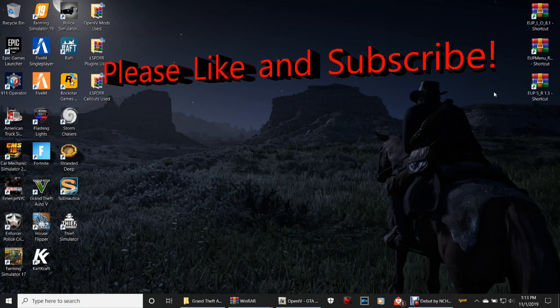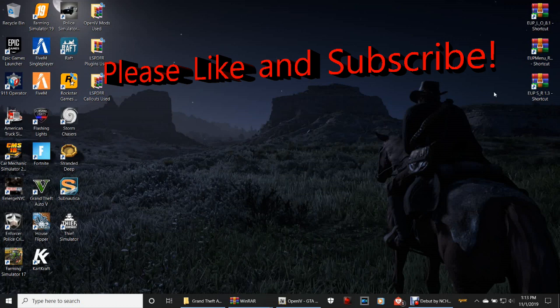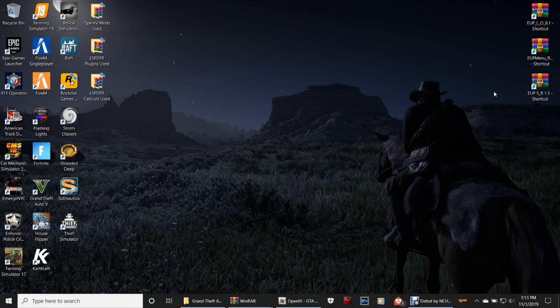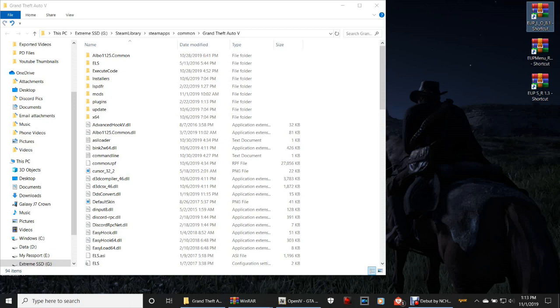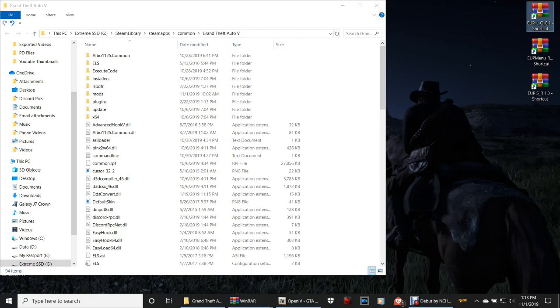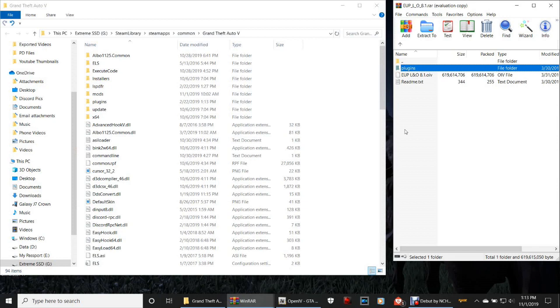I'm going to go into the game with you guys and show you the basics of how EUP works — how you pull up your menu and what you're supposed to do. It's really self-explanatory, but I'll show you briefly how to work the EUP menu. Go ahead and open up your Grand Theft Auto 5 directory, then double-click on EUP Law and Order 8.1.